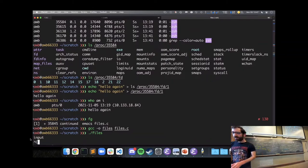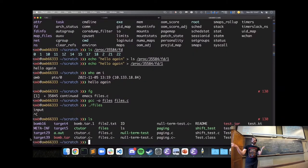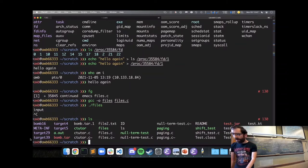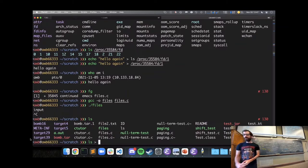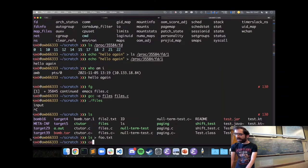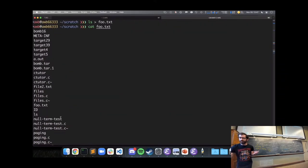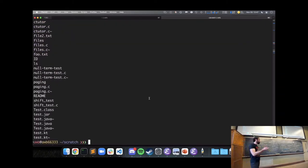We've seen that we can run ls and see files in a directory, and we can redirect the output of a command. For example, redirecting the output of ls to foo.txt — then looking at foo.txt shows the same output. So given what we know about file descriptors, how does output redirection actually work?